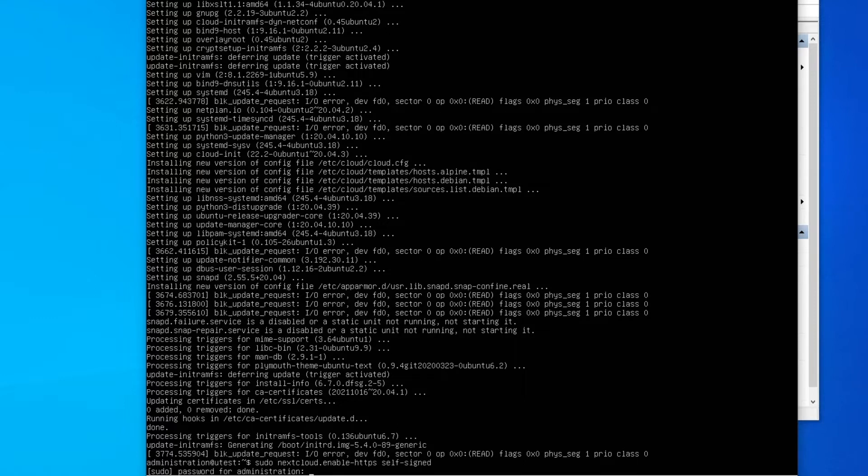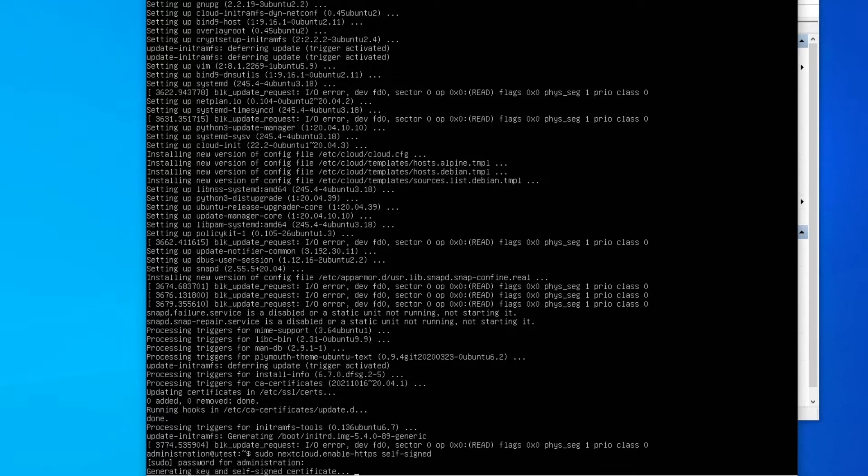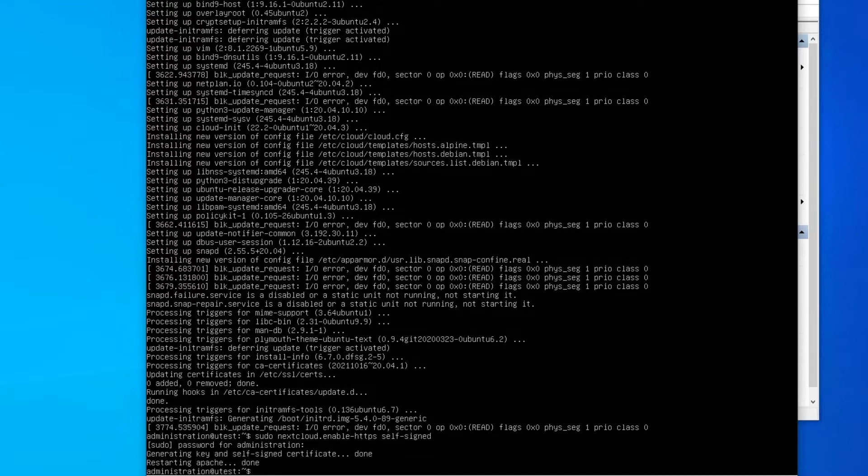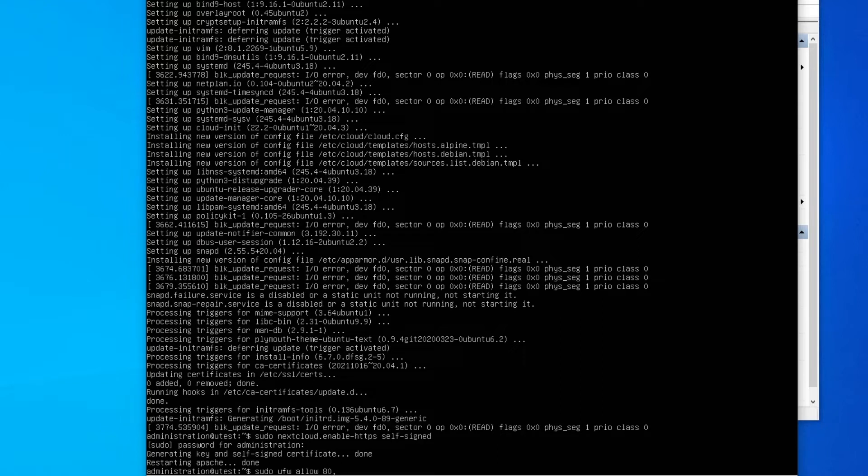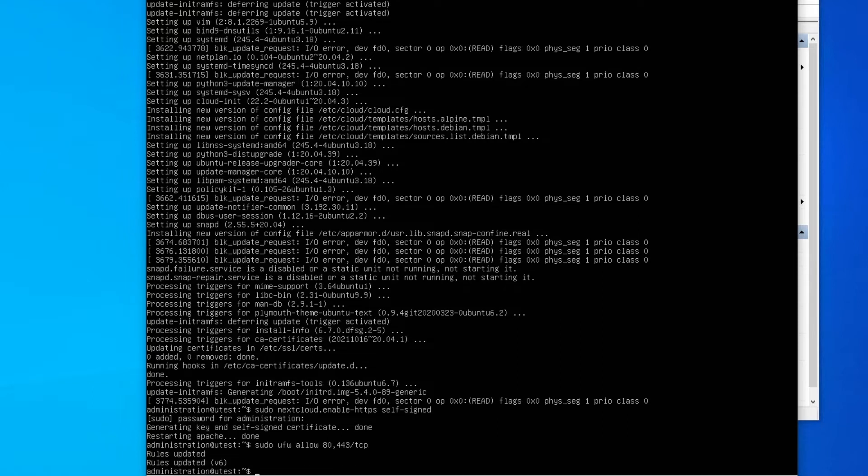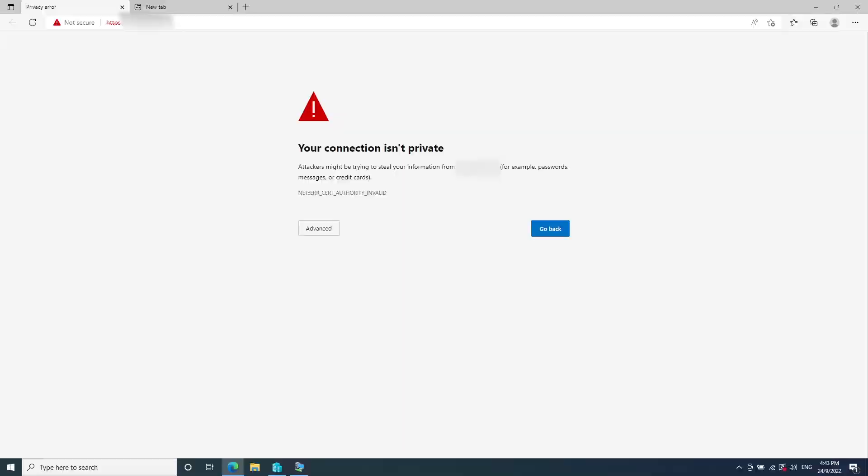After you're done, allow your firewall for HTTPS access. Once you're done, just go to Nextcloud domain and you will see that it shows you 'connection isn't private' - that's normal.